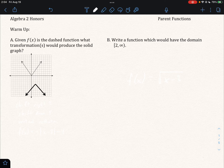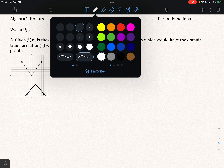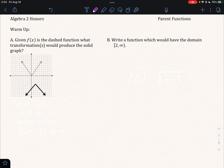Hello there, thank you for taking in our video today on parent functions and transformations of parent functions. To start here I would suggest that you pause this video, take a look at these two problems, give them your best effort, and then when you have finished come back and check your answers.